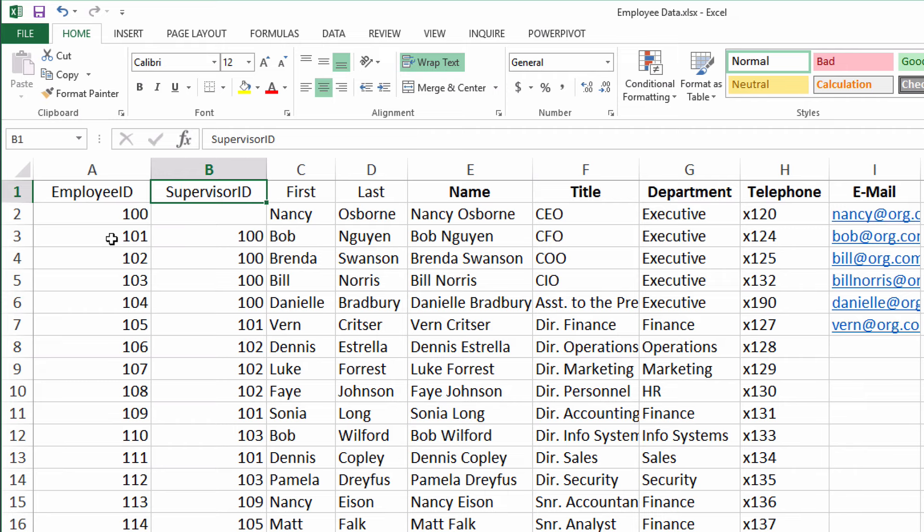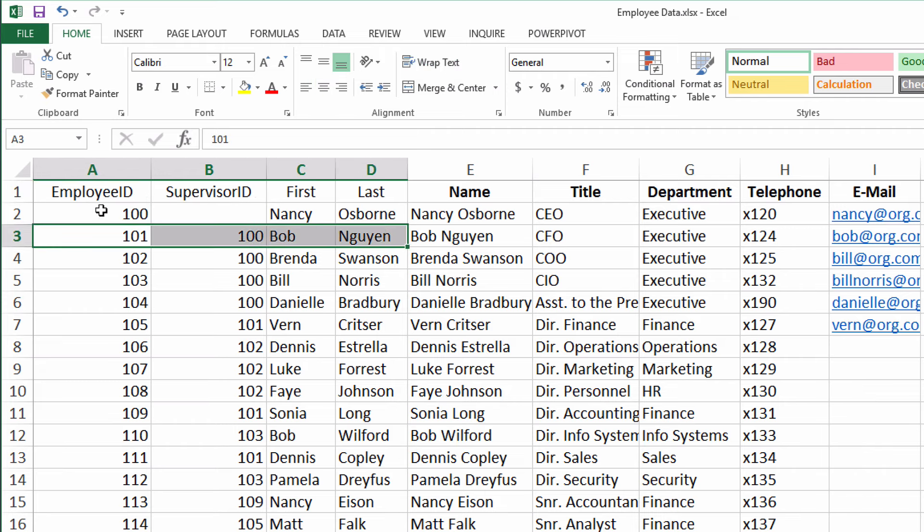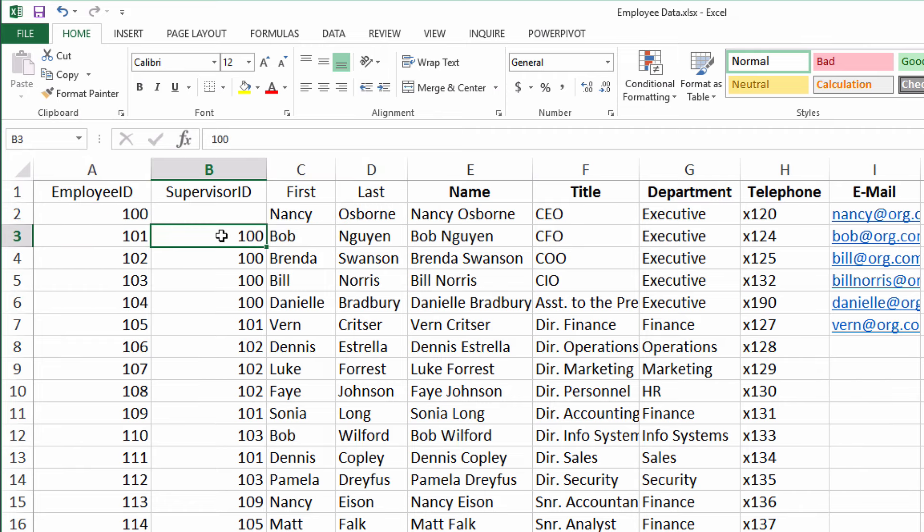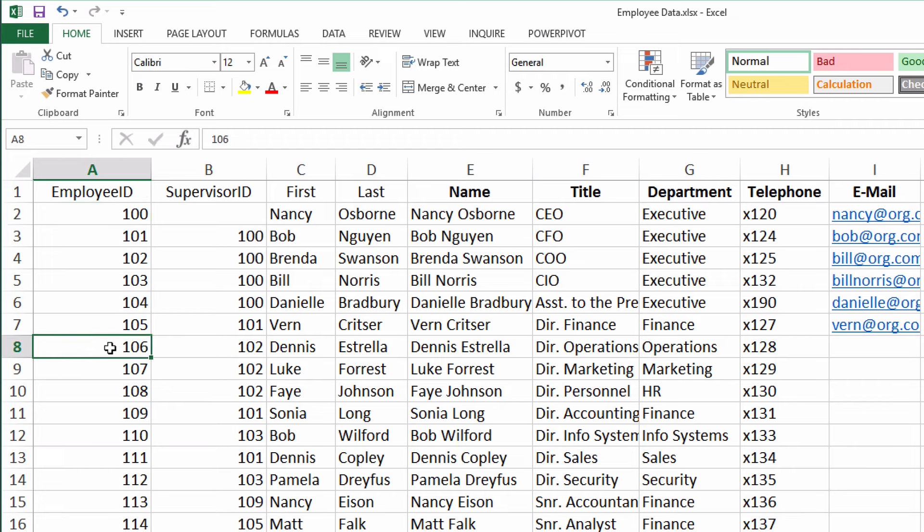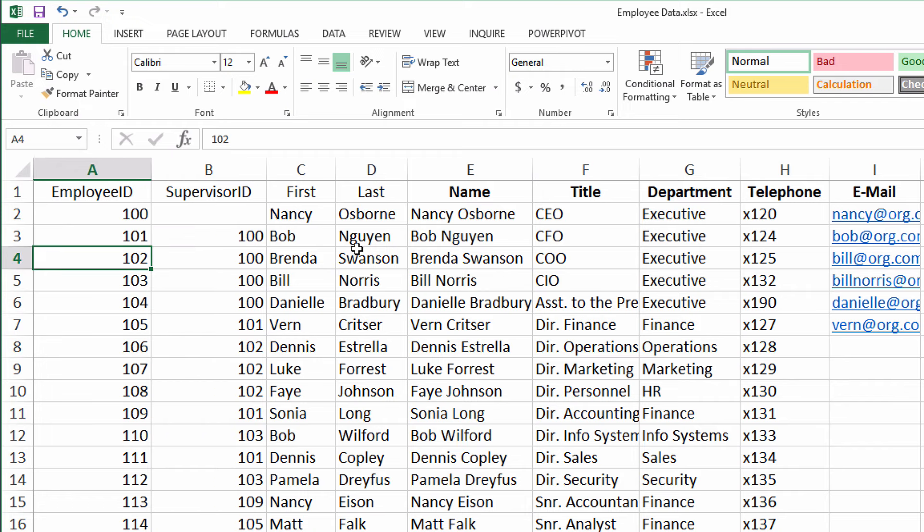But the role of the supervisor ID column here is where you identify who manages or who is the supervisor for the current employee. So here I've got Bob Wynn. He is employee number 101. He reports directly to employee number 100, Nancy Osborne. So this number here indicates that Bob Wynn is the employee of Nancy Osborne. Likewise, Dennis Australia down here, employee number 106, he reports to employee number 102 up here, Brenda Swanson.